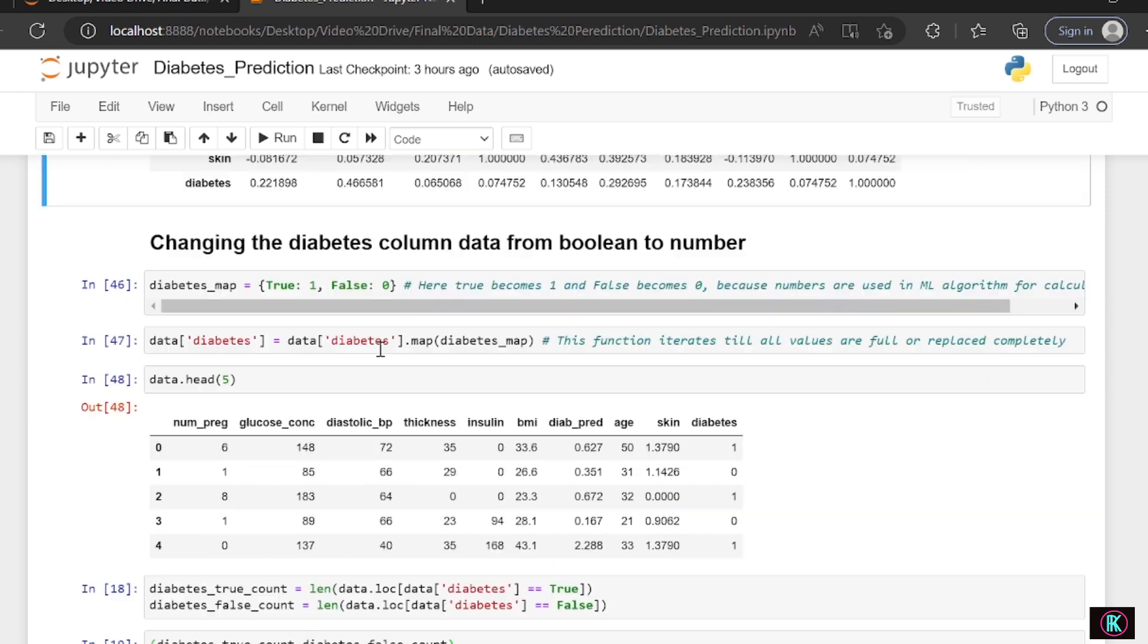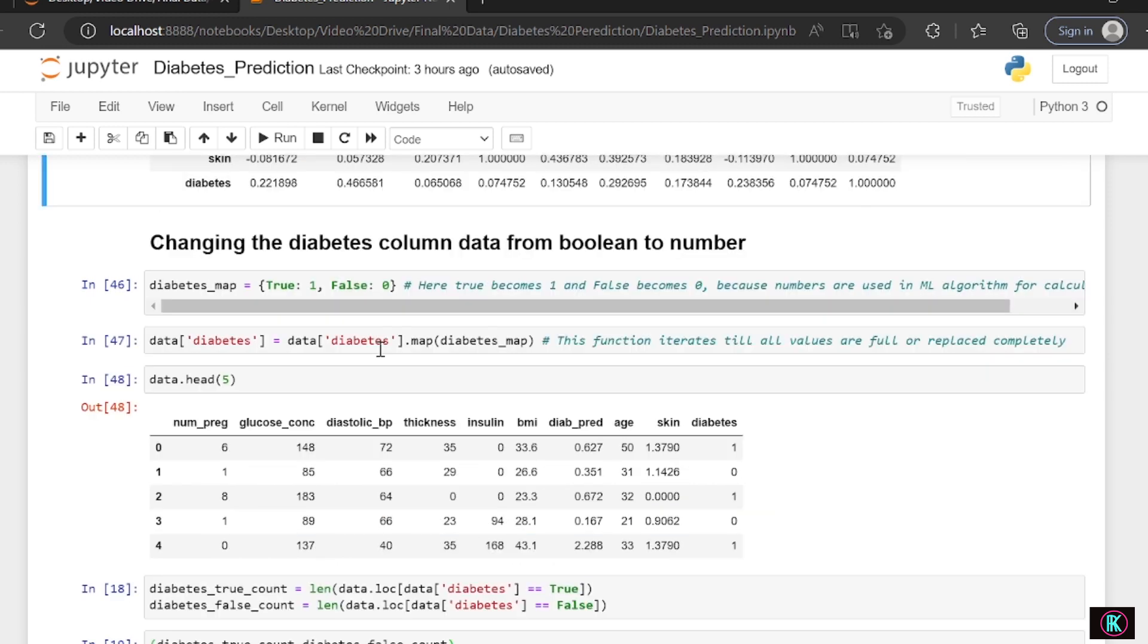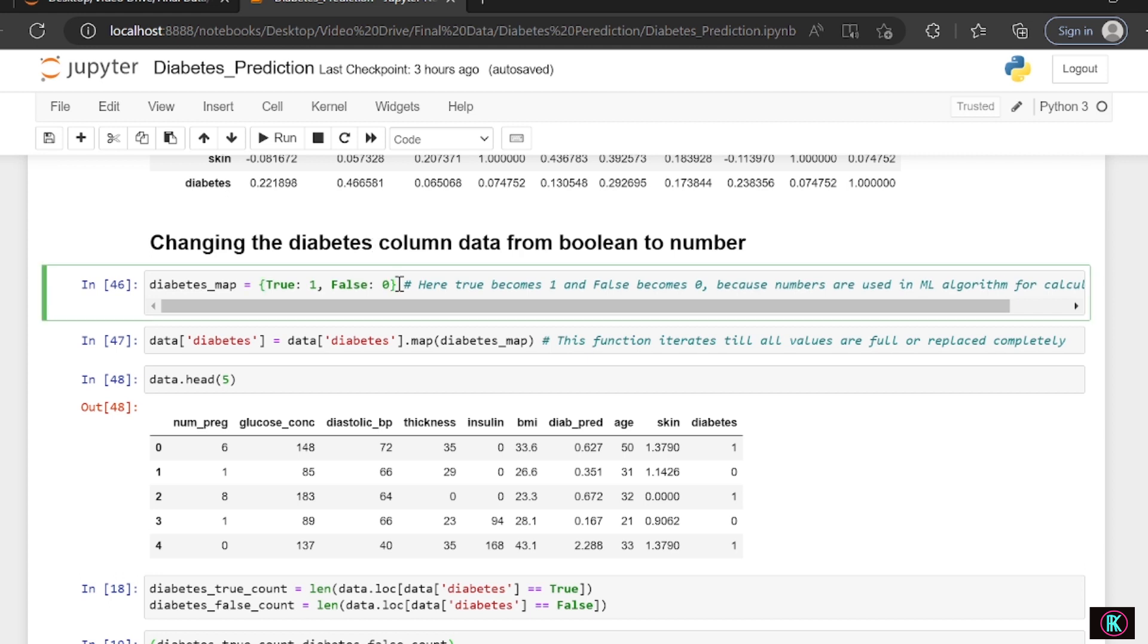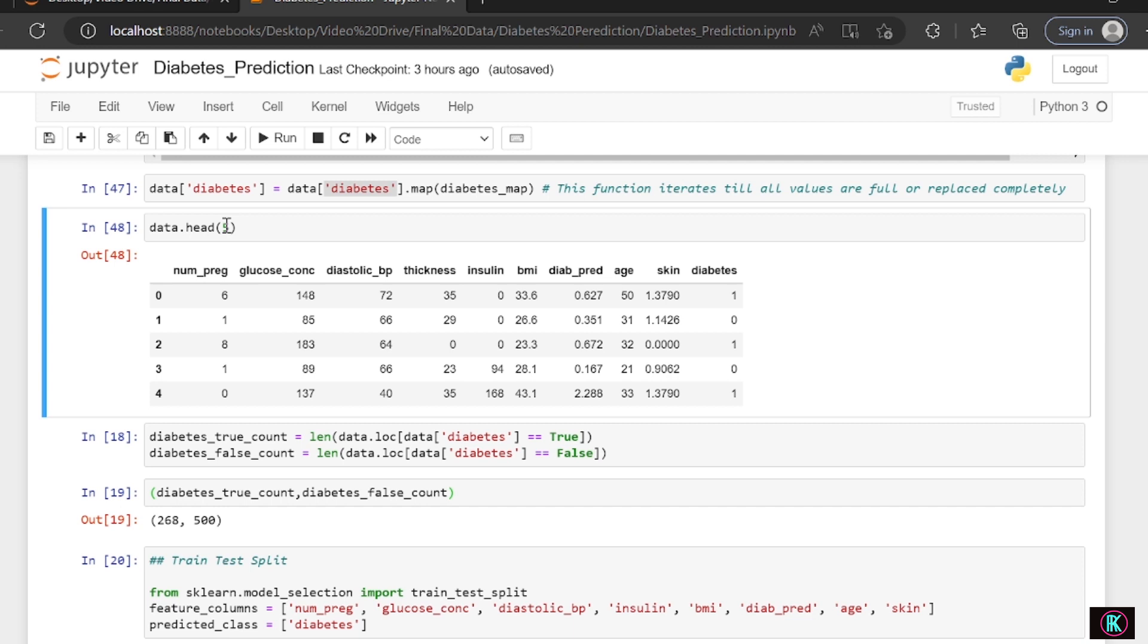Correlation is very important. Then changing the diabetes column data from boolean to number. Why are we changing true to 1 and false to 0? Because machine learning algorithms only understand numeric values. The machine understands numbers, not letters or words. Actually in the background, even letters and words are converted to numbers and then understood by the machines. Therefore we're converting true to 1 and false to 0. We're mapping all the data's true as 1 and false as 0 to the diabetes column. You can see here we've used dot head. Five is not required because by default it prints out five rows and all the columns. You can see the diabetes is replaced as true as 1 and false as 0.